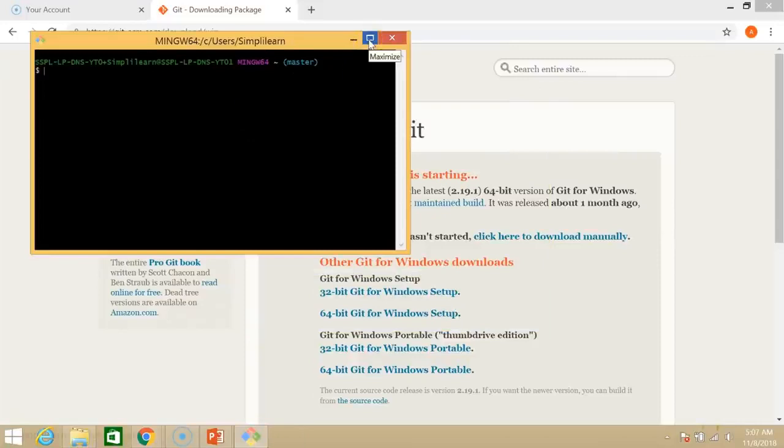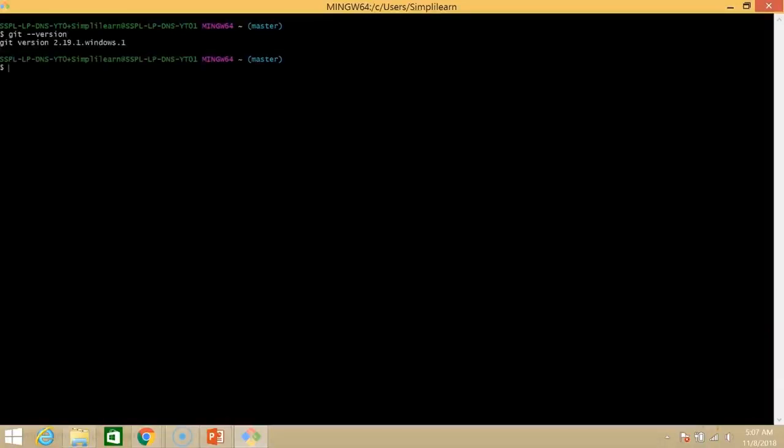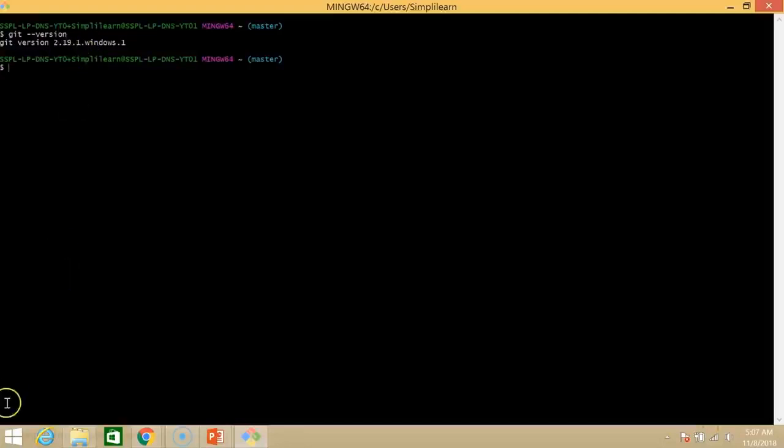So we are on the master branch. The first thing we do is we'll check the version for our Git. So the command is git dash dash version. And as you can see version 2.19.1 on our Windows system which is exactly what we just downloaded.